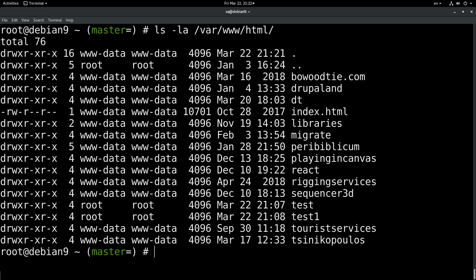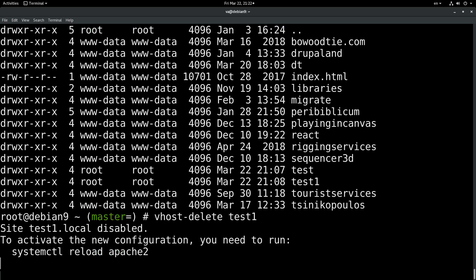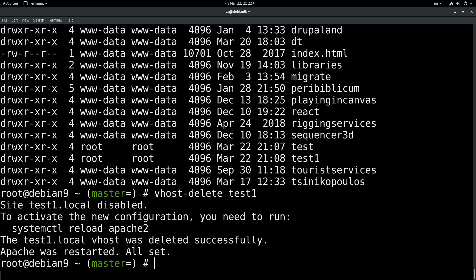So let's try and delete those test and test1 virtual hosts. Let's try vhost-delete test1.